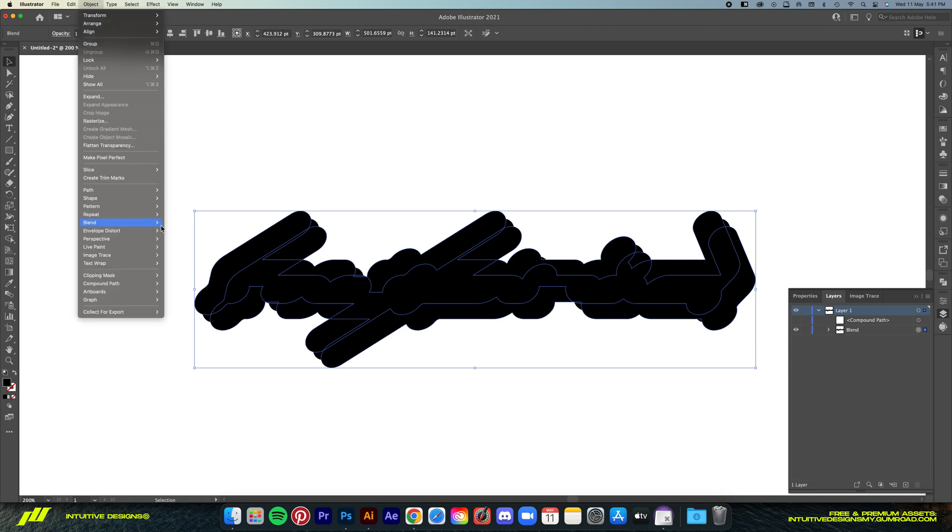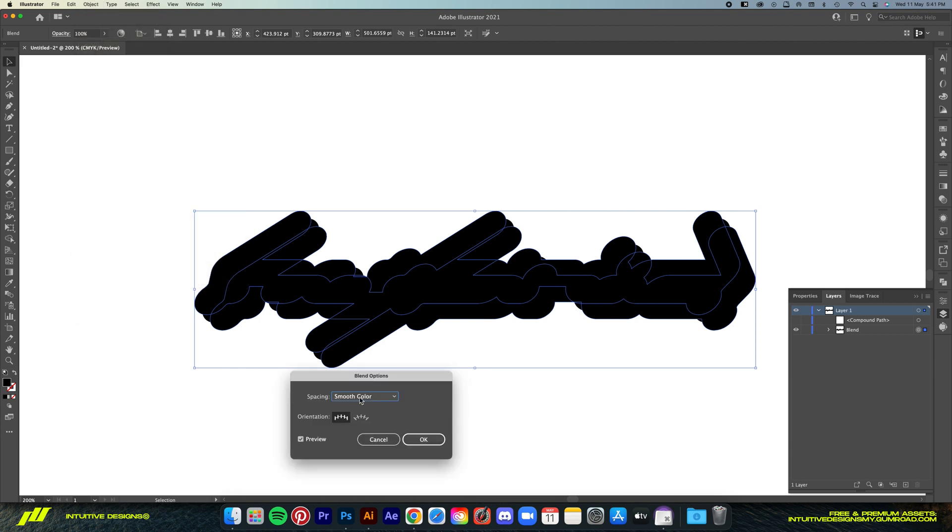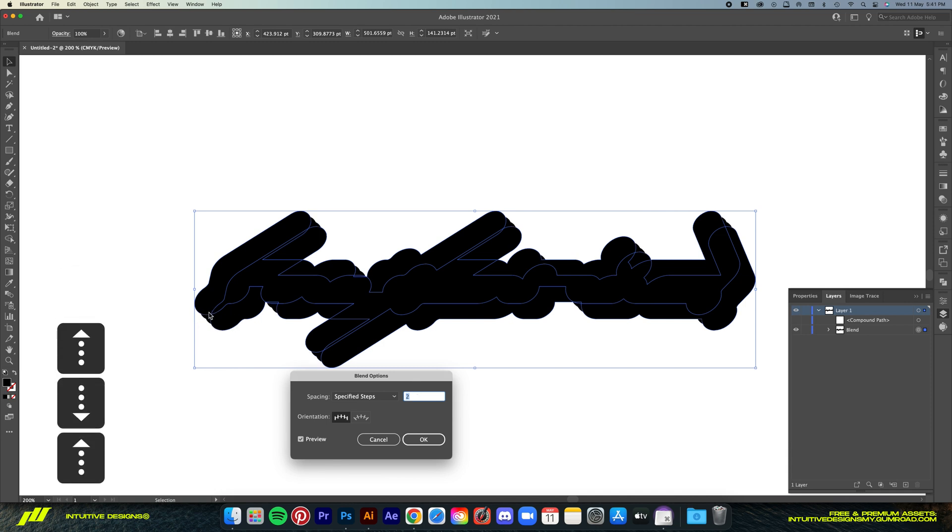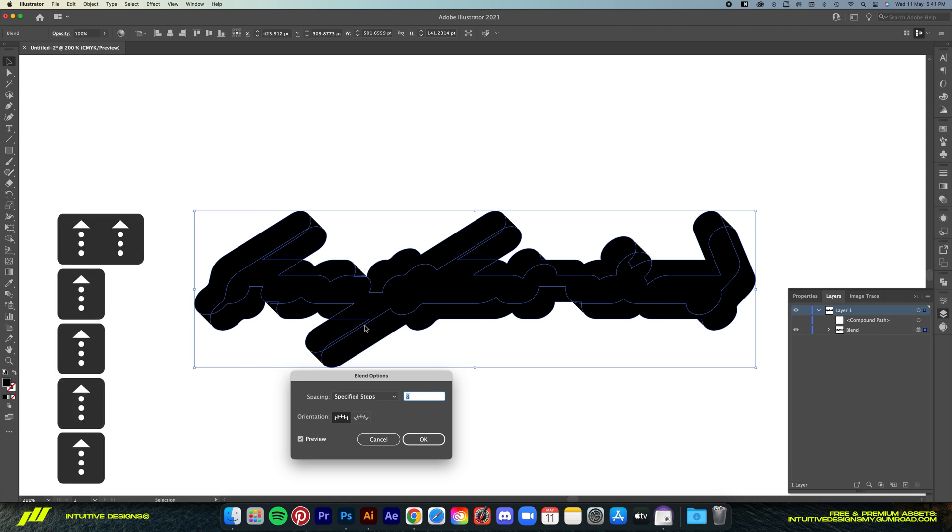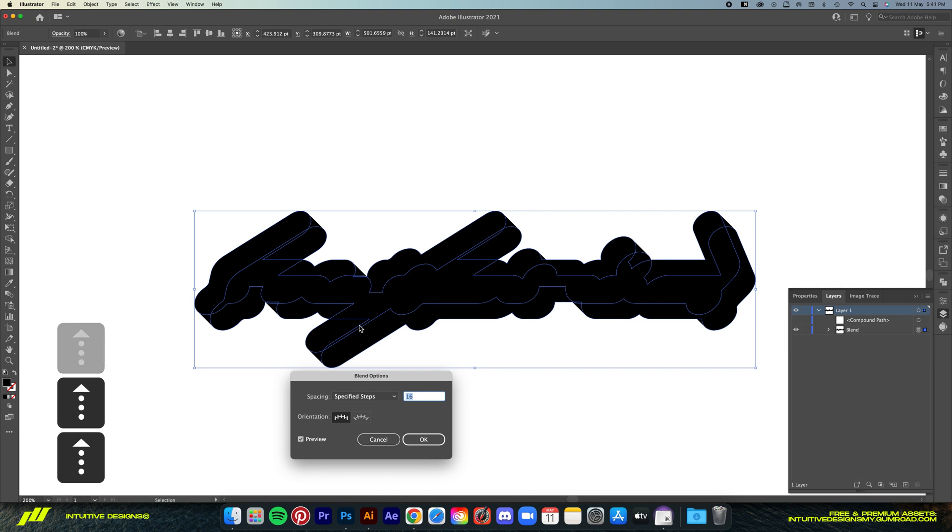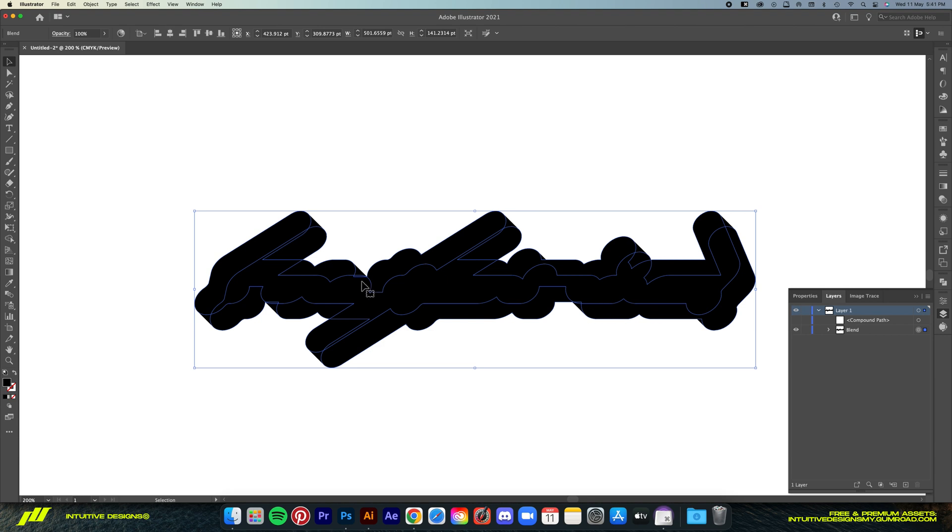You can see now there's another one in between these two shapes that we made earlier but we're not done yet. Let's go back to Object again and then Blend and Blend Options. Under the Spacing dropdown select Specify Steps. Then we're going to manually key in the amount of steps in between these two shapes. As you can see now it changes depending on the numbers that I key in. So let's just bump it up until it looks like a straight line. Now I feel like 16 looks good for me so we're just going to hit okay.